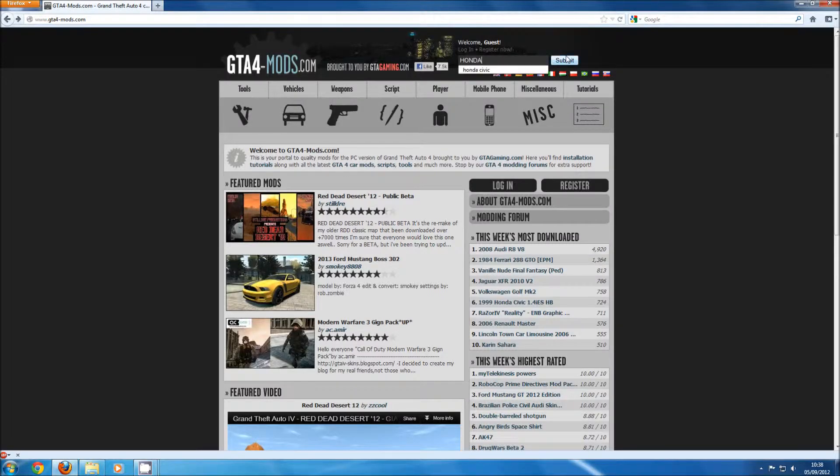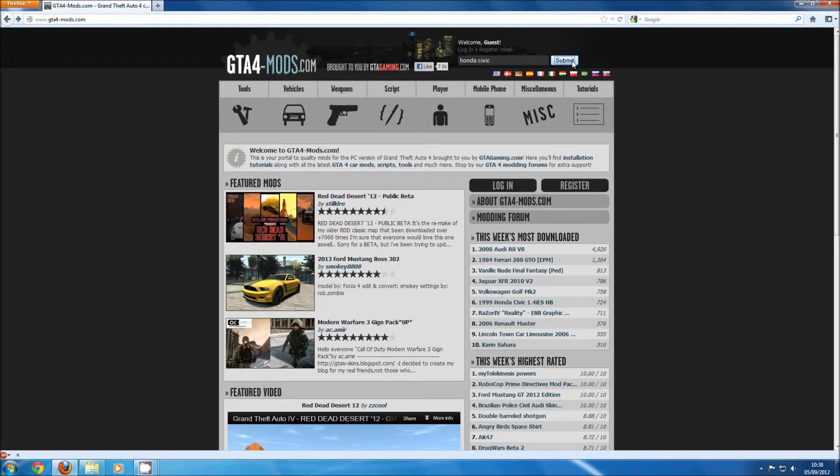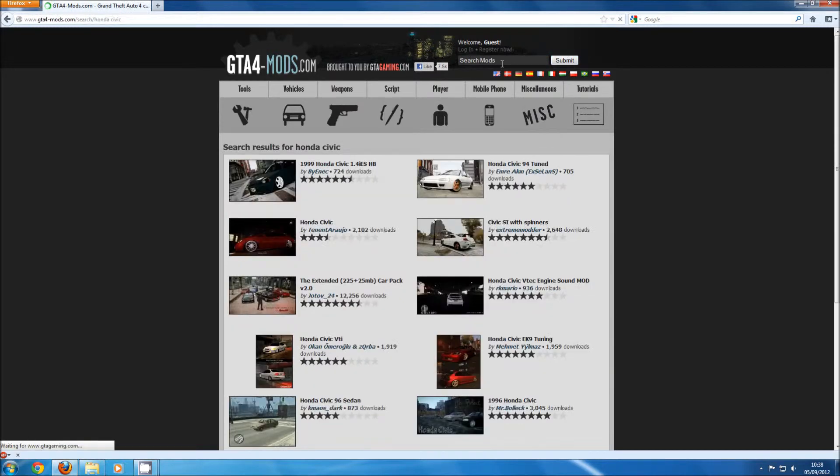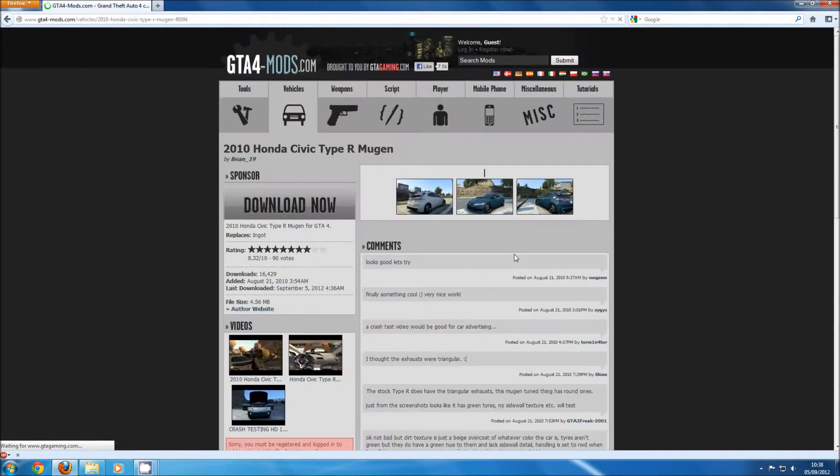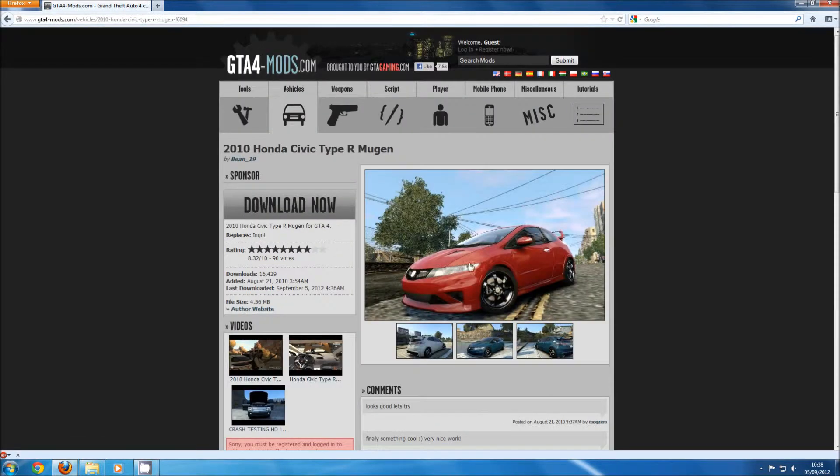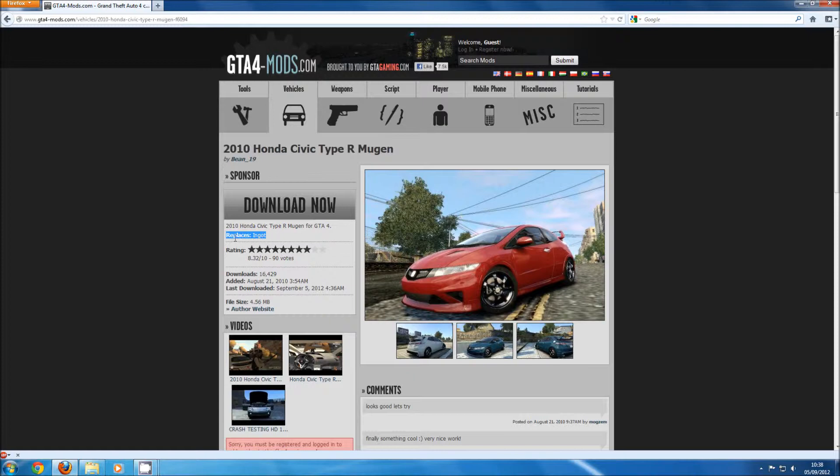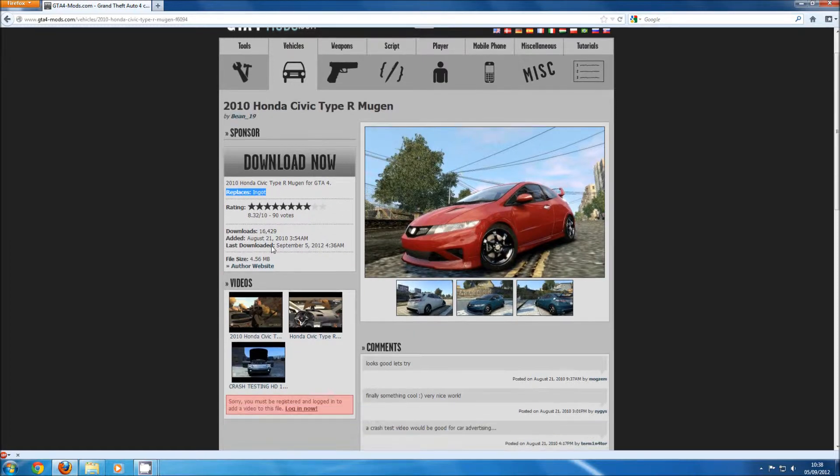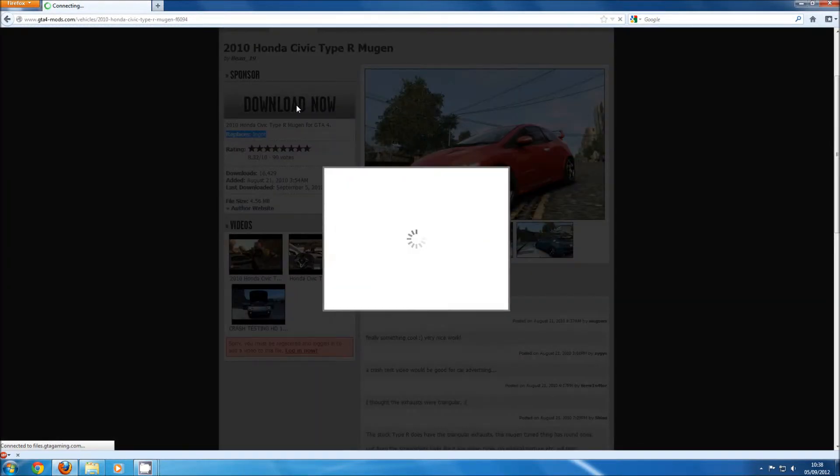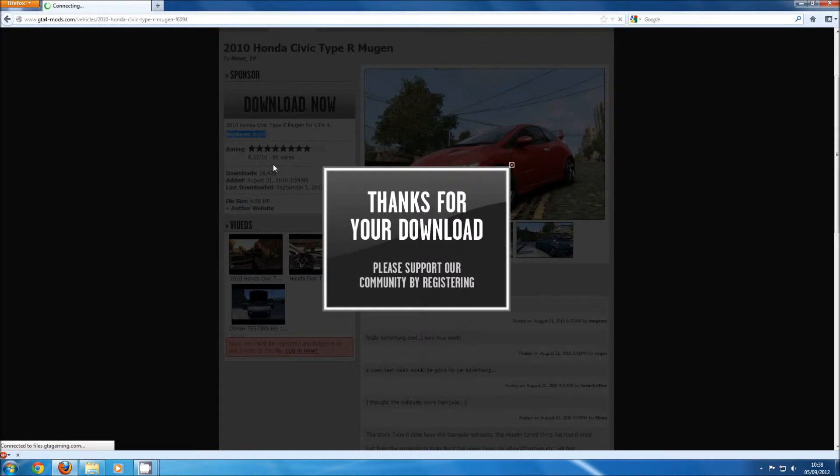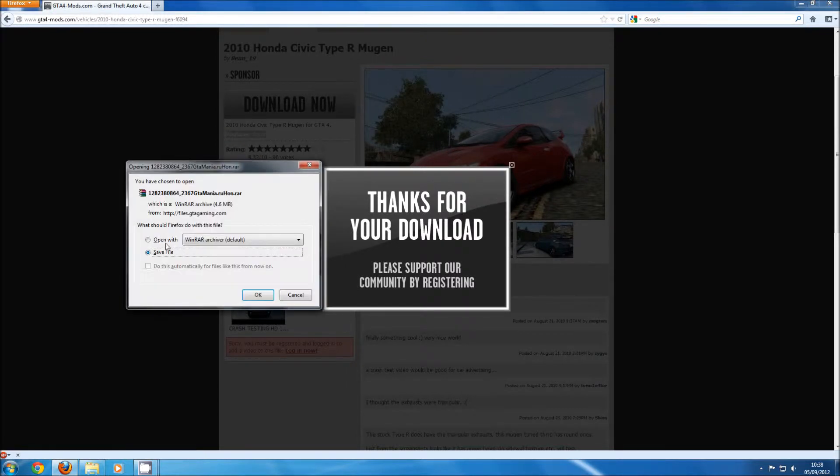After you have downloaded and installed the vehicle mod installer, you want to download a car. Go back to the GTA 4 mods website and search for a car. Once you have found one, just download it. With each car in the description, it should indicate which car it replaces in the game, so just make a note of that.